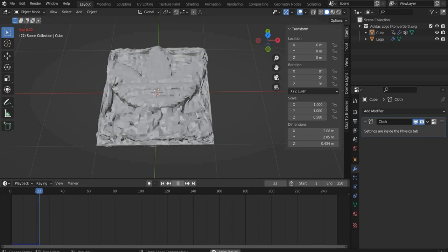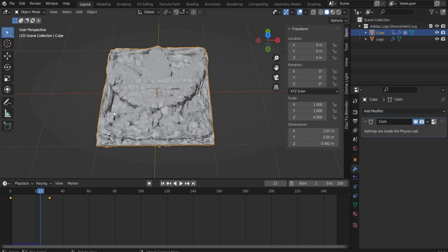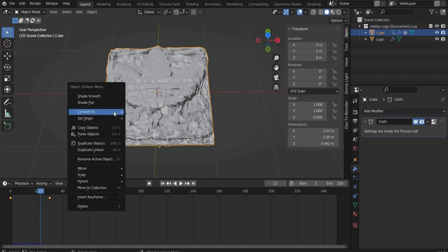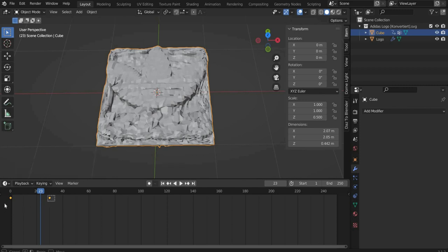Choose a frame that suits your best. When you have found something suitable, press the right mouse button and go to Convert, then to Mesh. Then you can delete the keyframes.